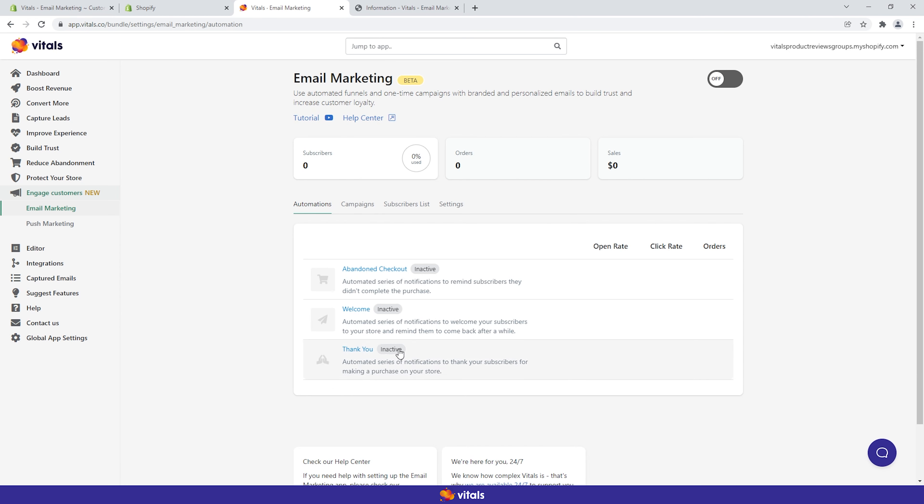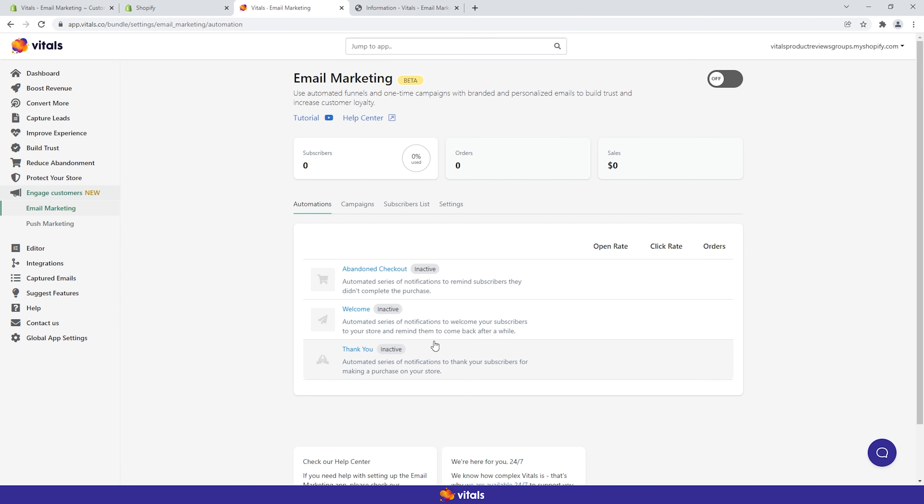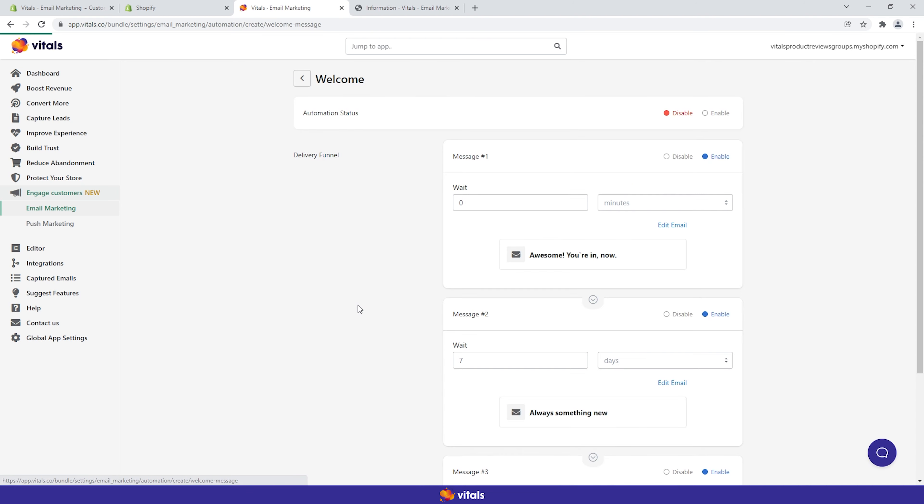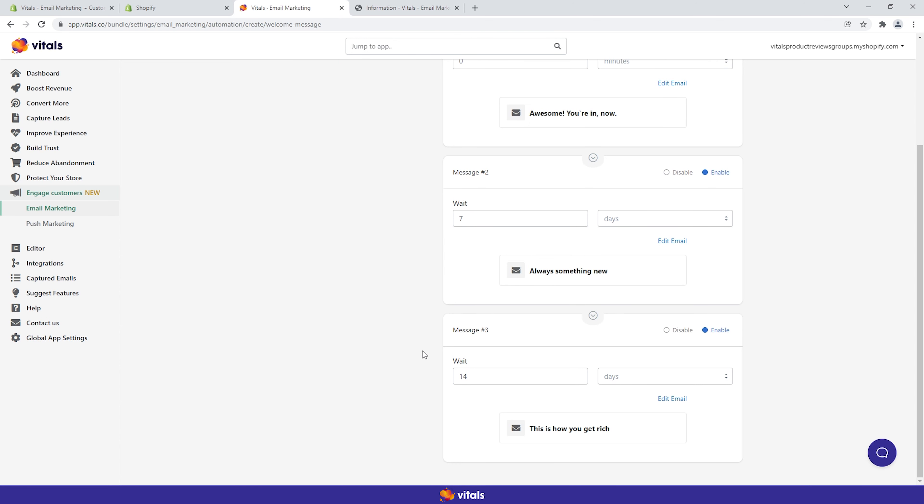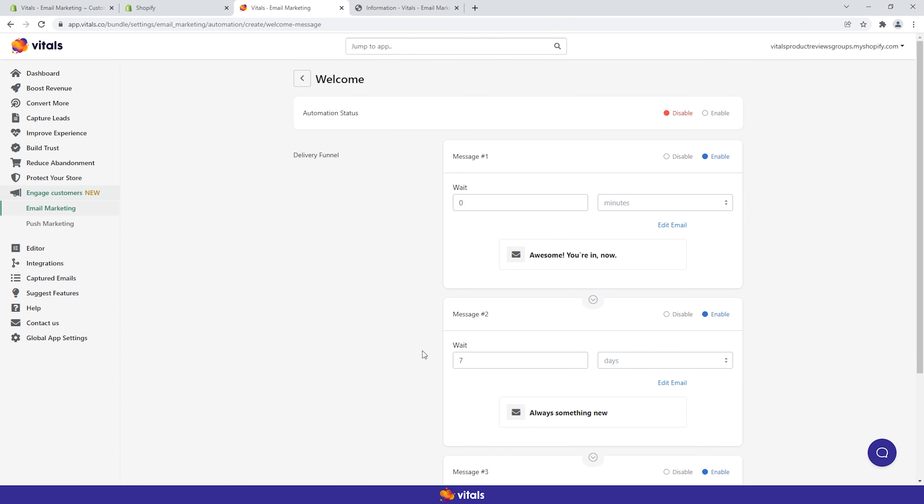The welcome funnel is triggered once a new subscriber is registered on the subscribers list. You have three chances to make a good impression and invite visitors to return to your store.